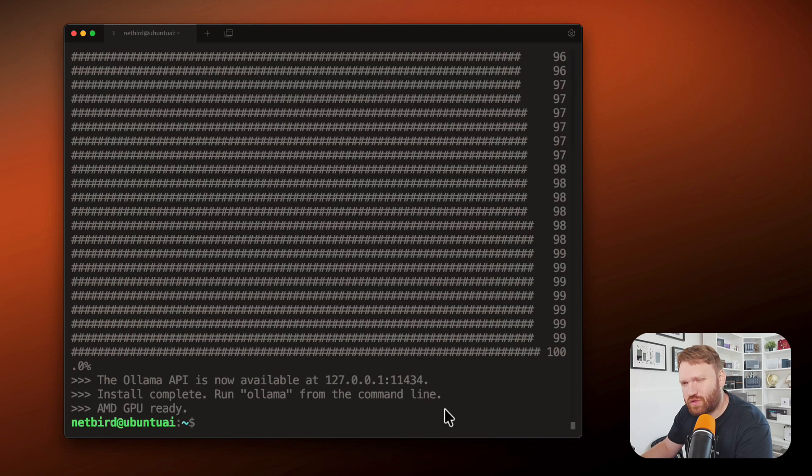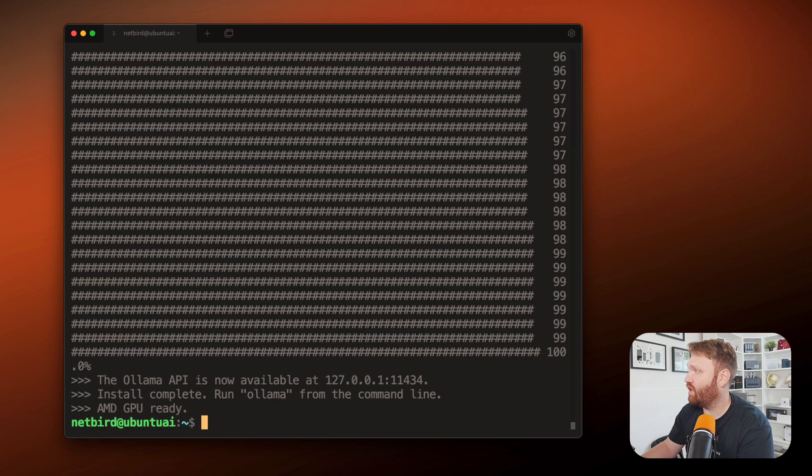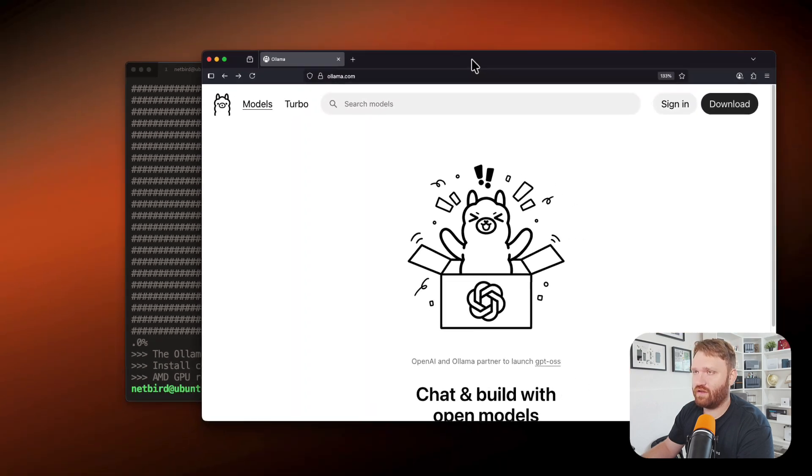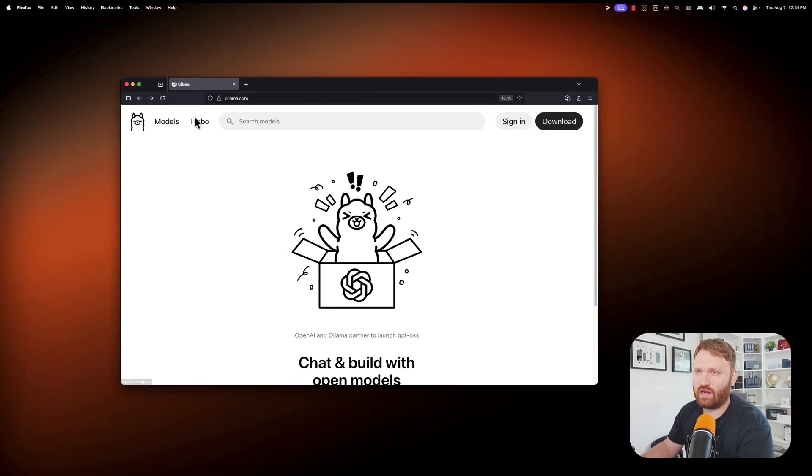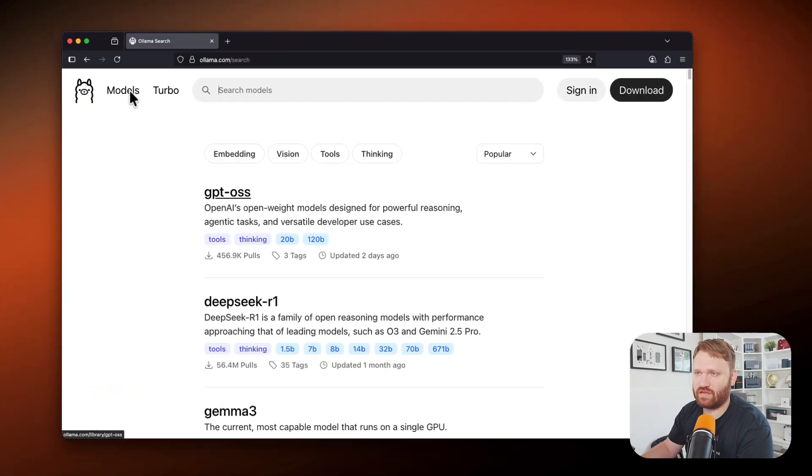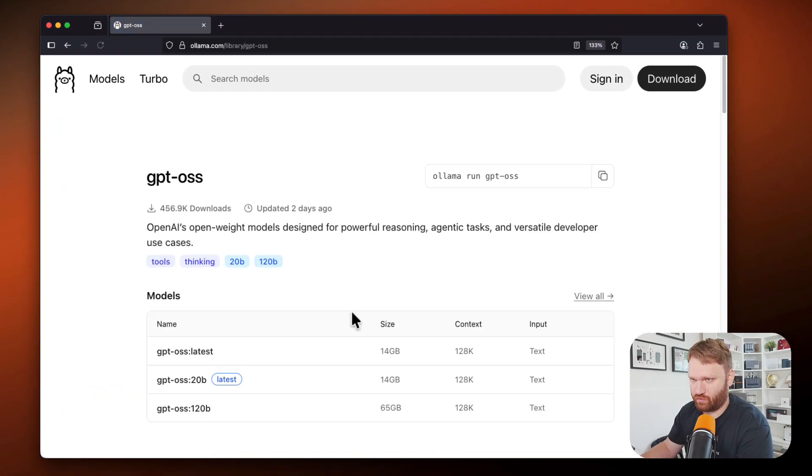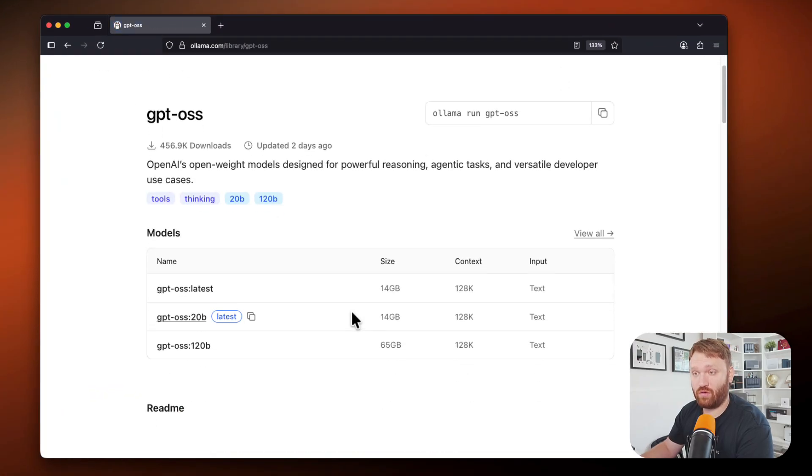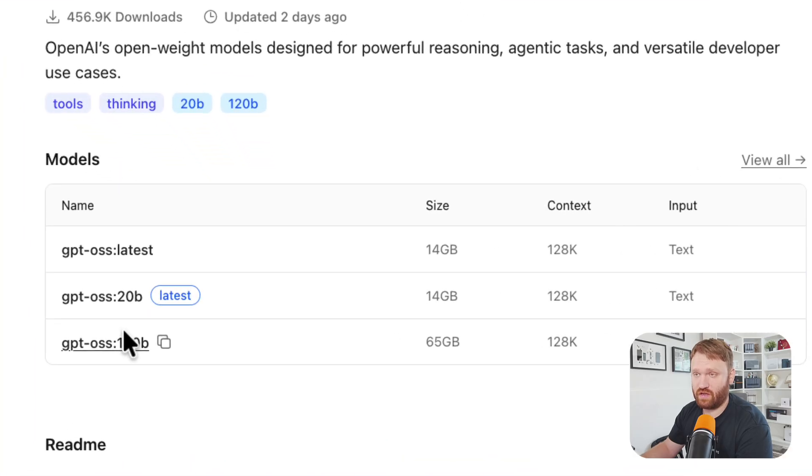And there we go. It took about two minutes to complete and we can see my AMD GPU is ready, so it should run pretty good. If I actually bring in the Ollama website here, we can head over to models and we can see right here GPT OSS. This is their new open source model. You can run locally and you have the two versions here.